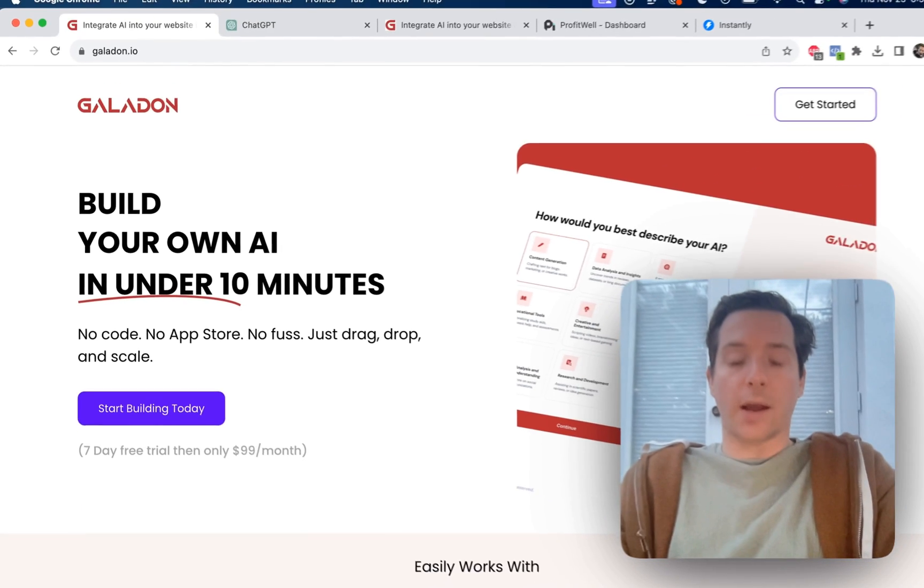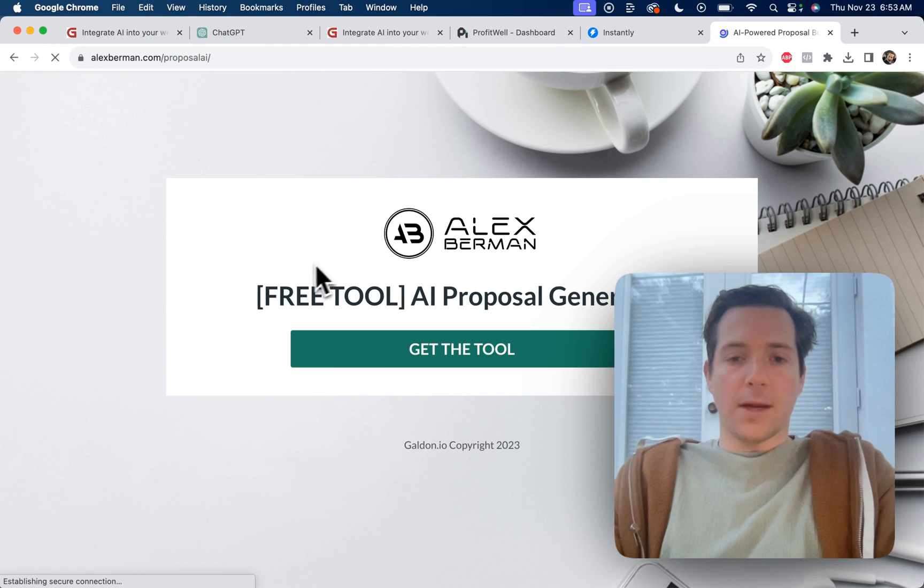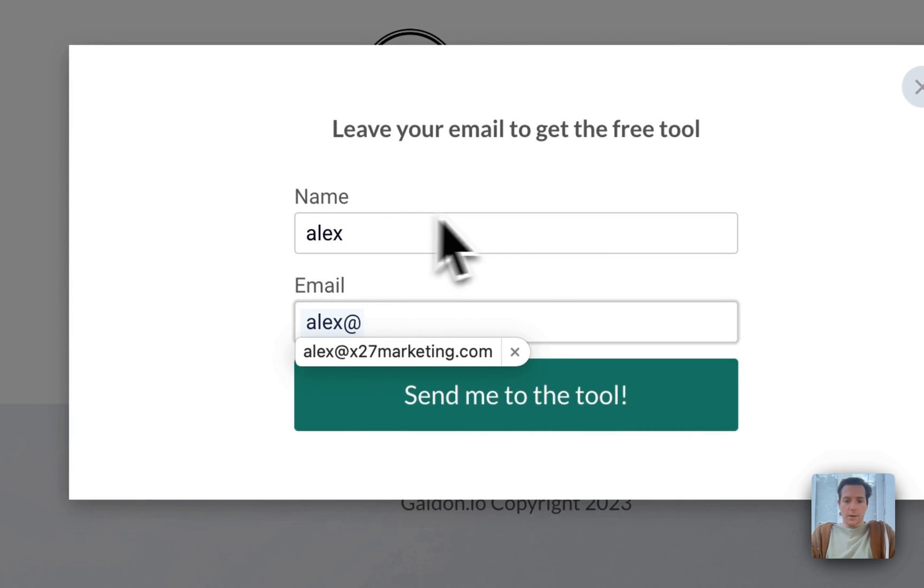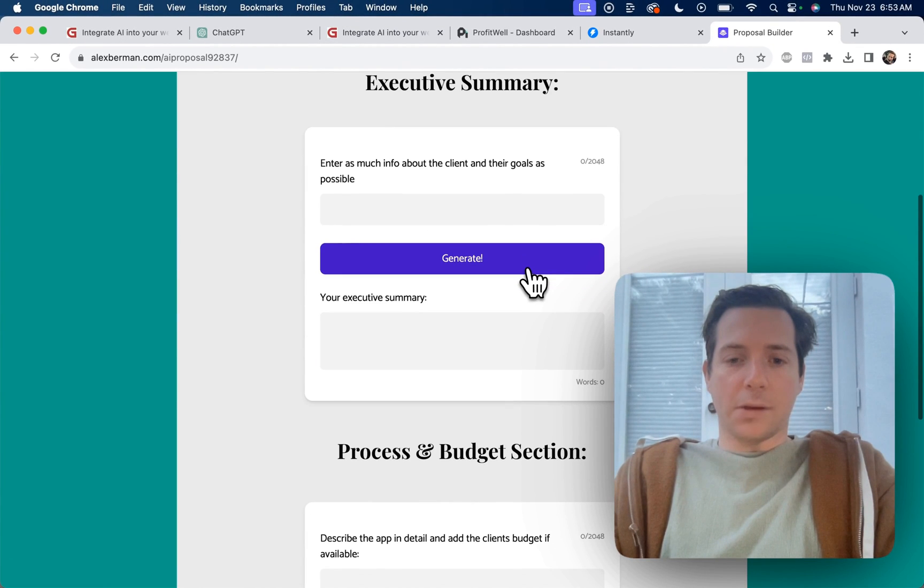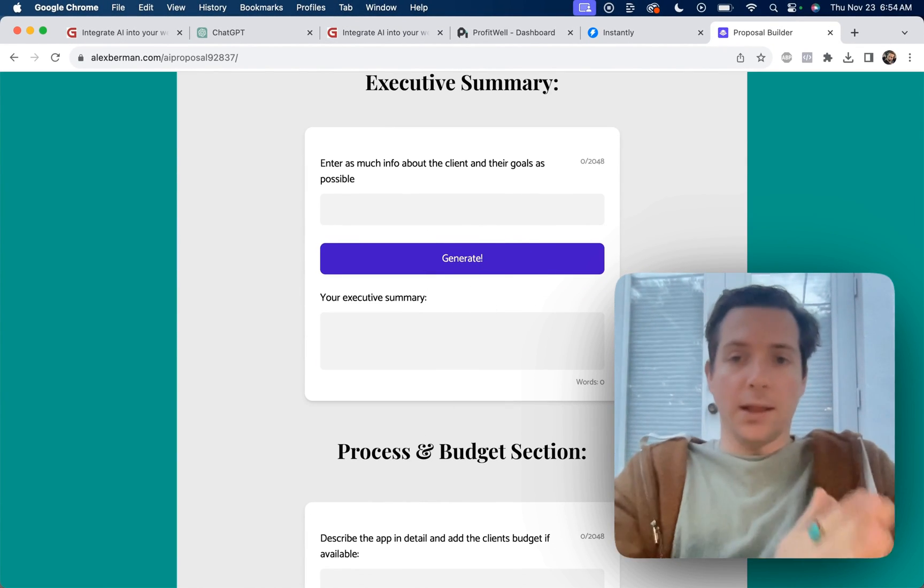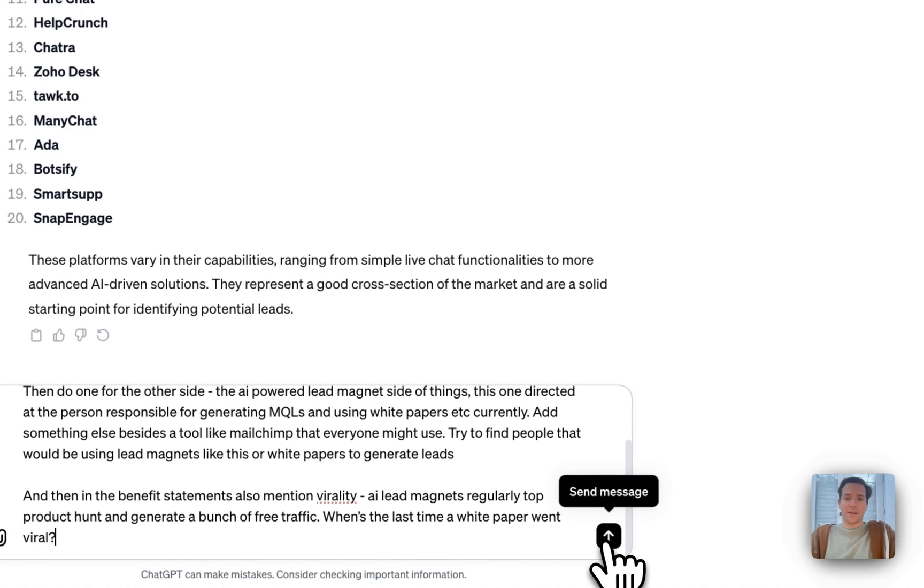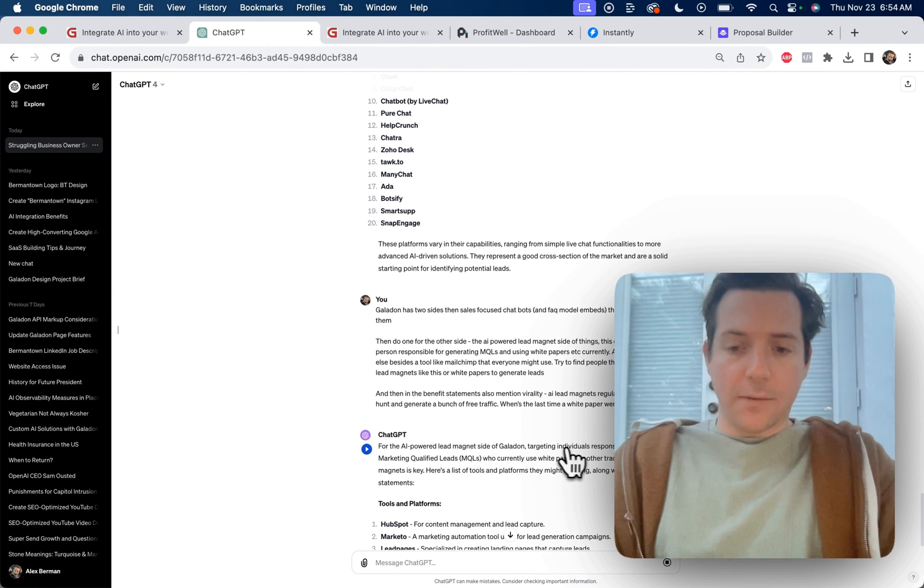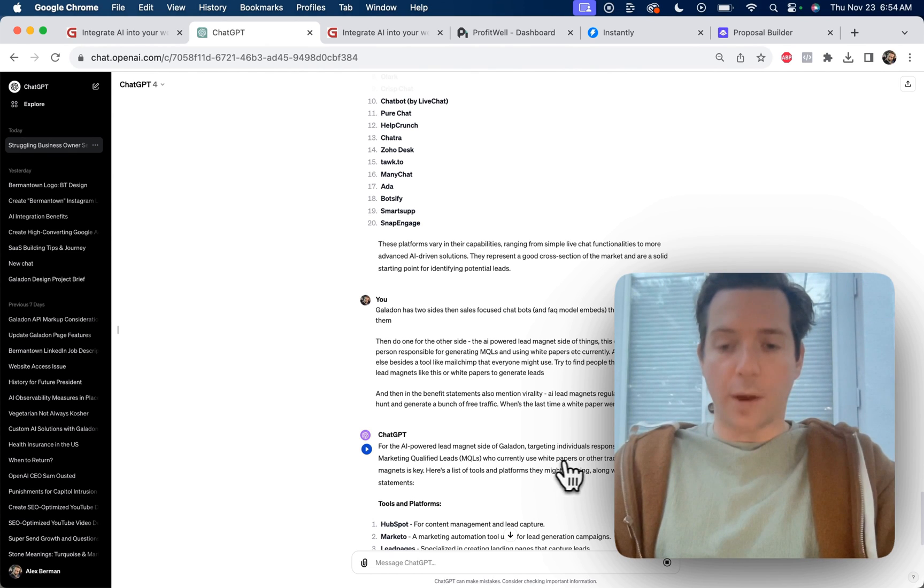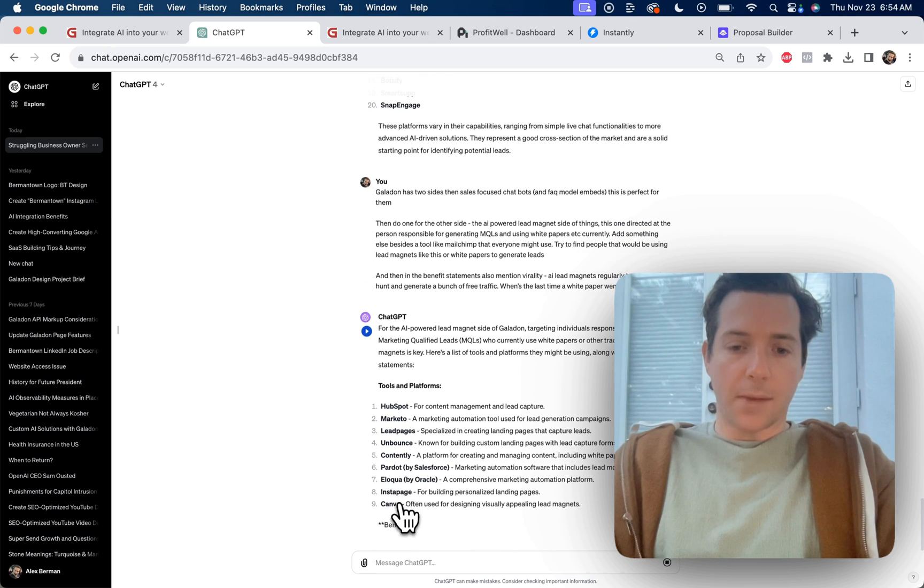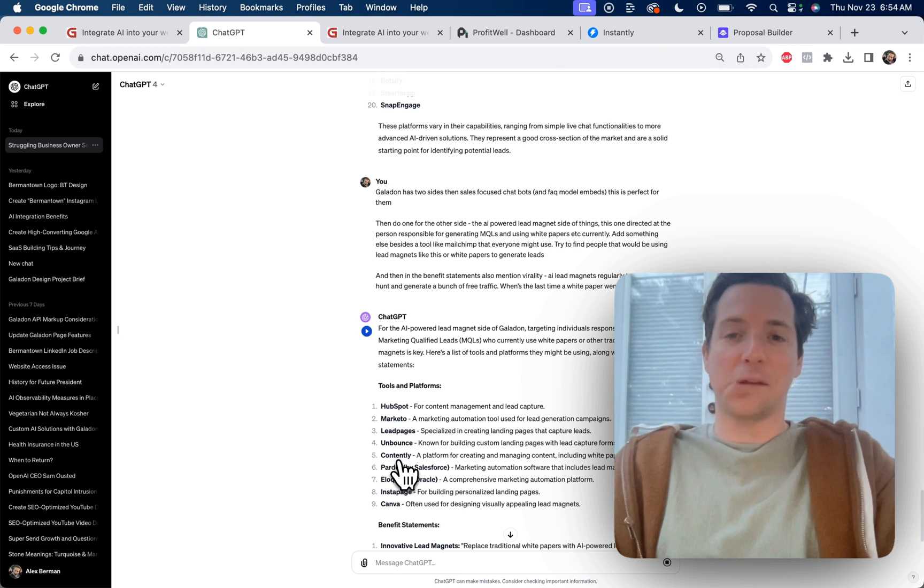One of my favorite uses for Galadon are these AI-powered lead magnets, something like I built here on alexberman.com, where we've got this AI proposal generator, but you have to put in your name and your email address for it to work. But then we use AI to generate your proposal. So businesses can use this to go viral and generate leads for their business at a rate that's much better than your typical white paper. So let's see what kind of ideas we can generate. For the AI-powered lead magnet side of Galadon, targeting individuals responsible for generating MQLs who currently use white papers or other traditional lead magnets is key. Here's a list of tools and platforms they might be using, along with benefit statements. HubSpot, Marketo, Leadpages, Unbounce, Contently. This is perfect because Galadon integrates with Leadpages and Unbounce and anyone that uses custom HTML.